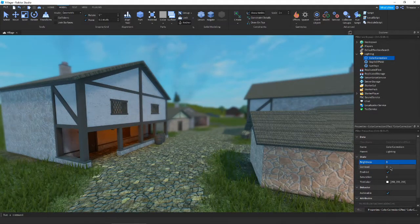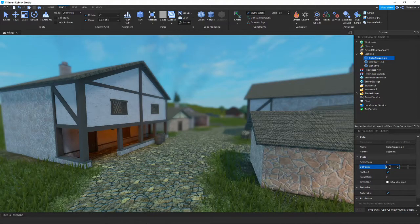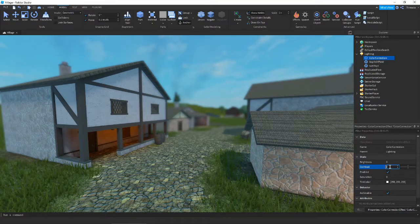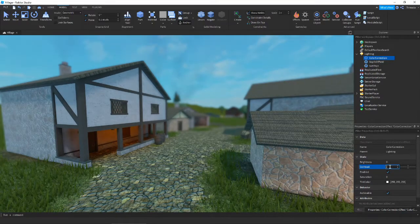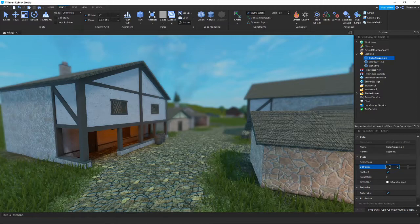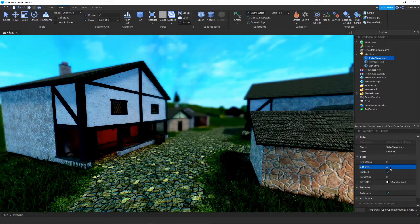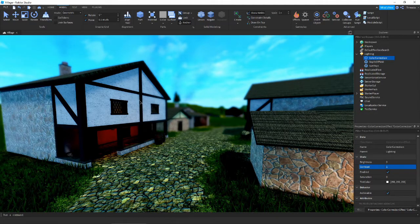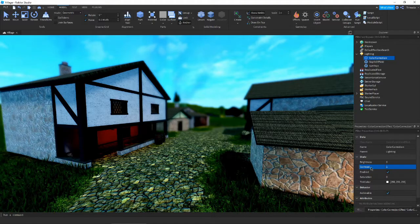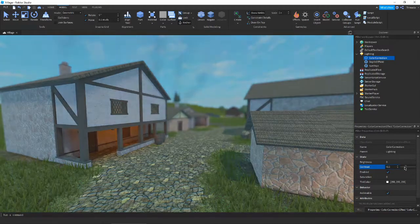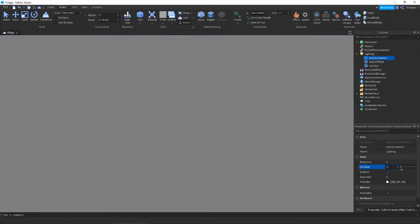We have contrast. Contrast changes how contrasted colors in your game are. So if you put it at one, you're going to see the lights are really light, the darks are really dark. Make it negative one, then nothing's going to contrast. They're all going to look really similar and this is going to be gray.